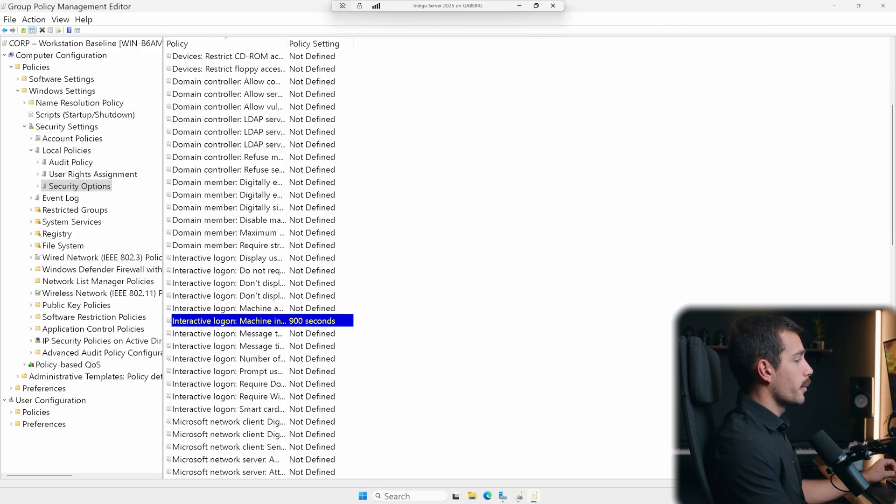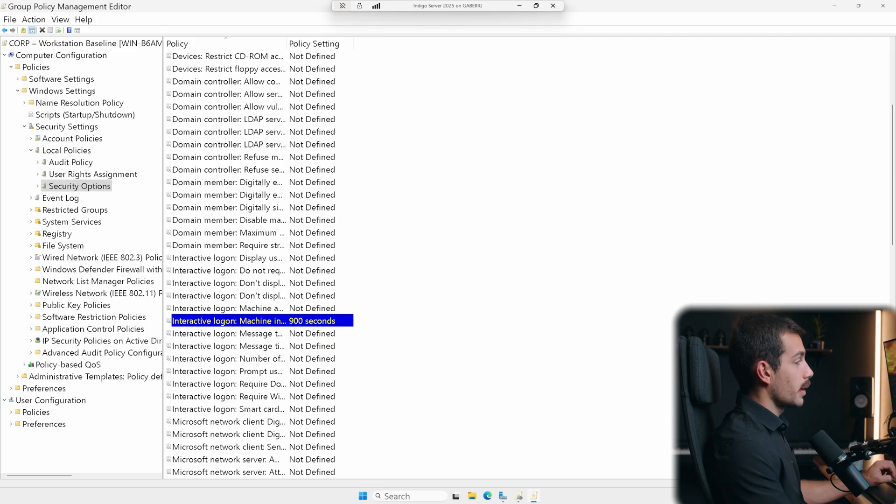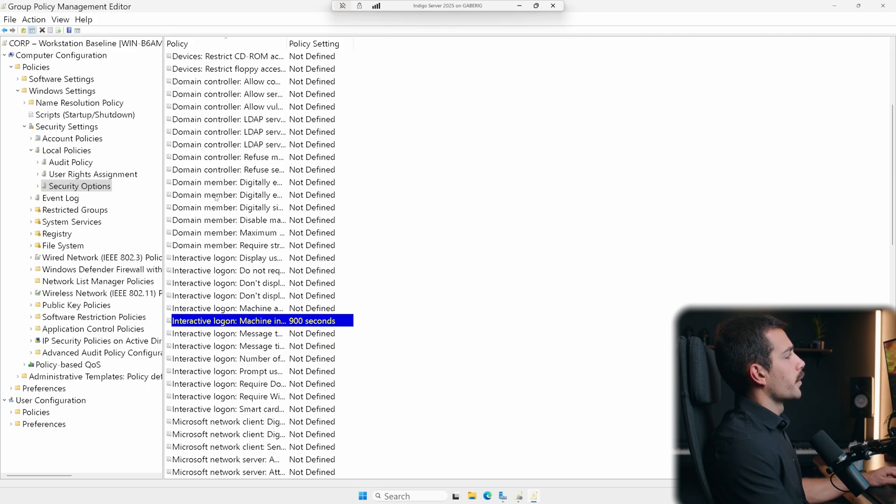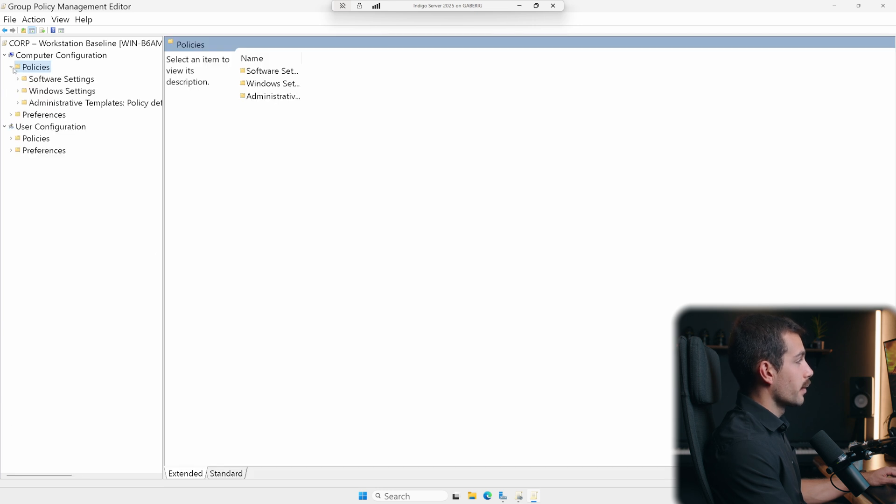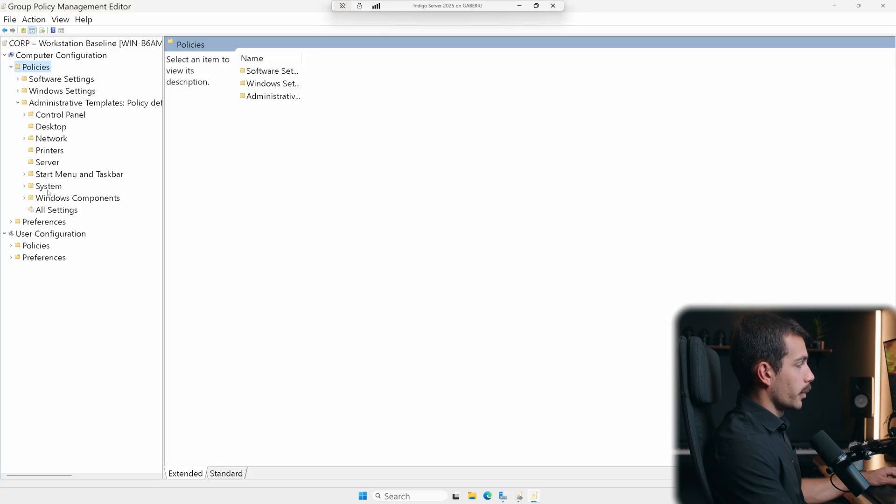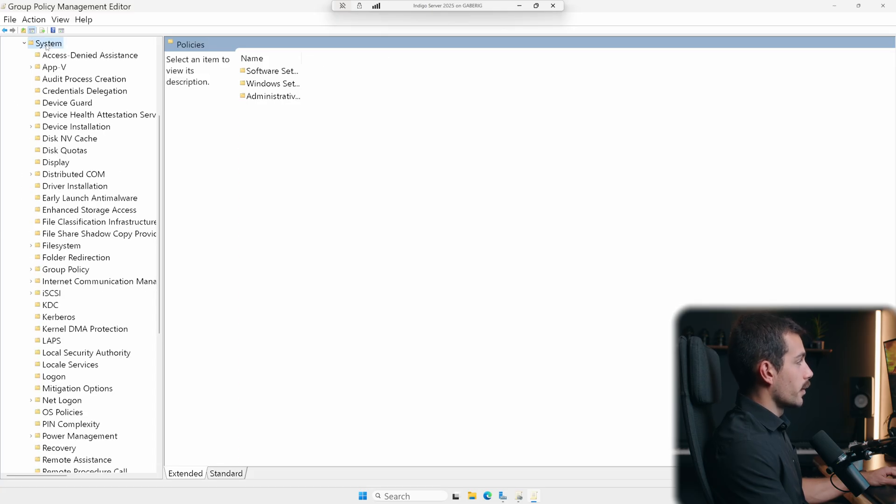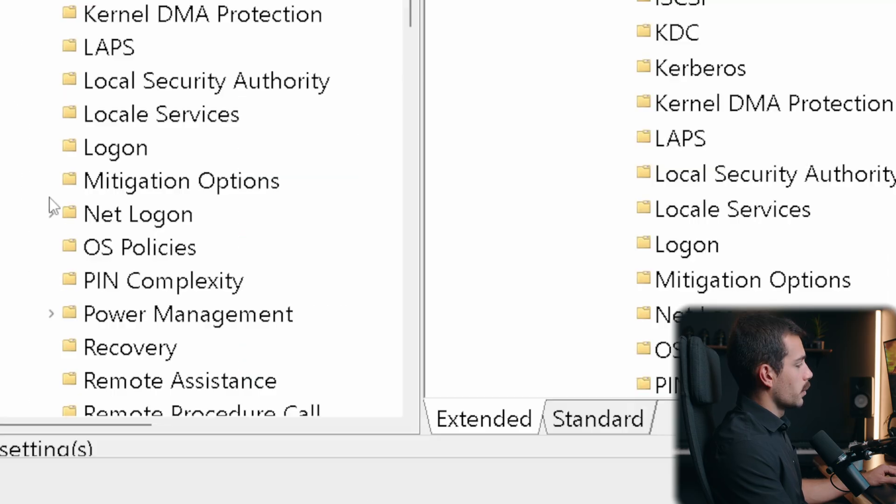Another setting I may want to configure is, for example, blocking USB storage. So let's start over back at computer configuration. We'll click underneath policies. Once again, we'll go to administrative templates. From here, we'll go into system.